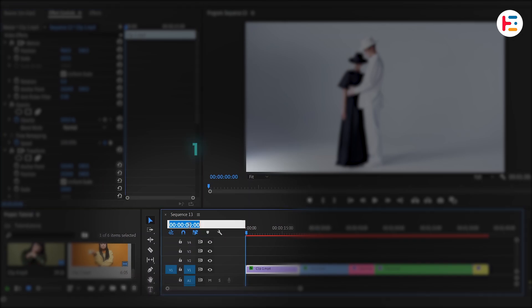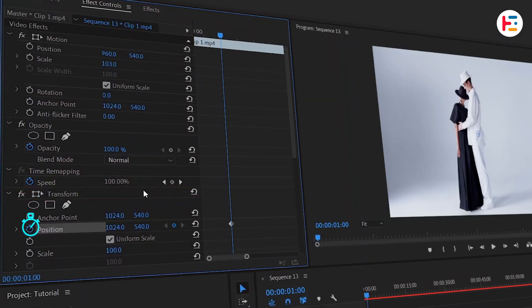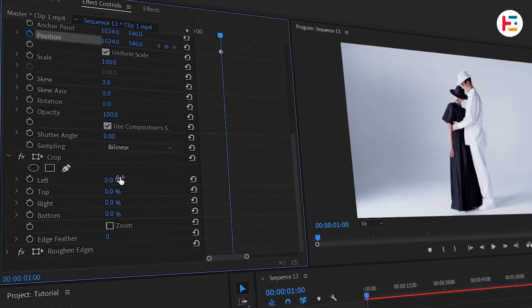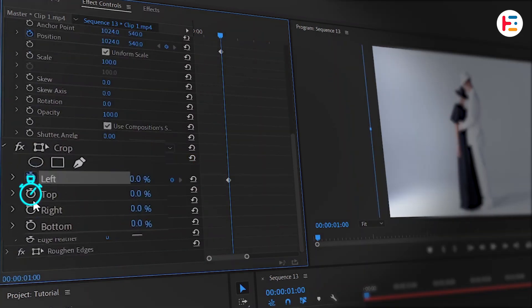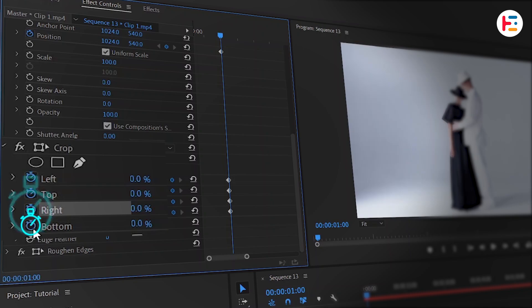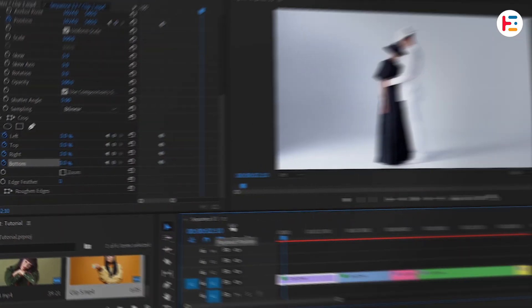Then move one second forward. From the transform section, in order to create a keyframe, click the stopwatch icon next to position and within the crop section, click on the stopwatch icon of all parameters. Then move one point four seconds forward.